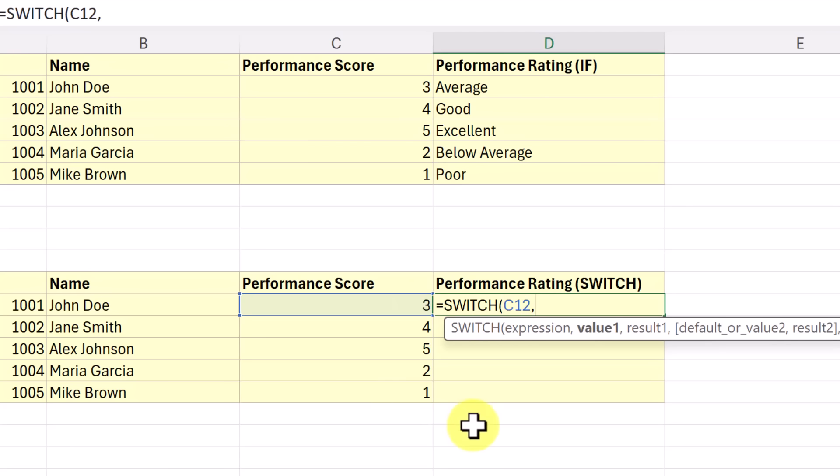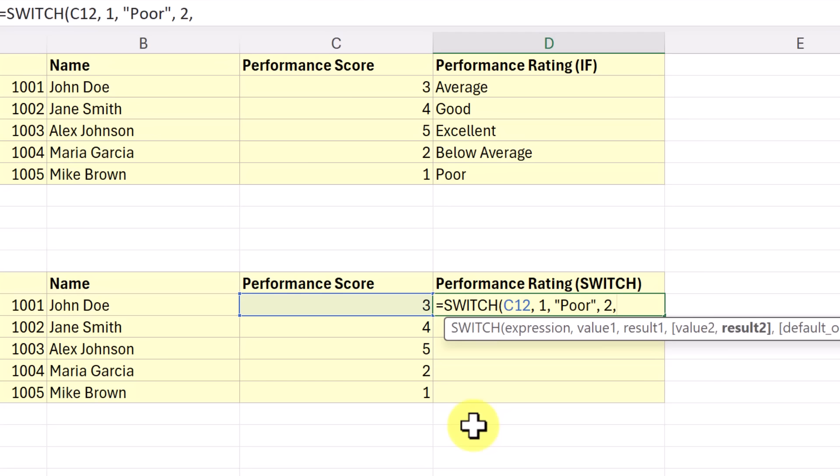Place my comma in and all I have to do now is give it the first what it's going to be looking for. So the number one, comma. And if it is number one, what do I want it to be? Well, it's just going to say poor. And then I can just place another comma, put my two comma, and then place what's the two going to be equal to. So this is going to be below average, like so. And we can continue on. So let me go ahead and fill this out.